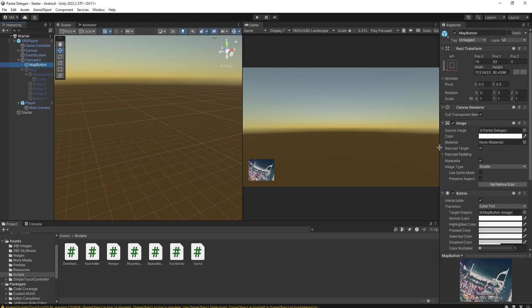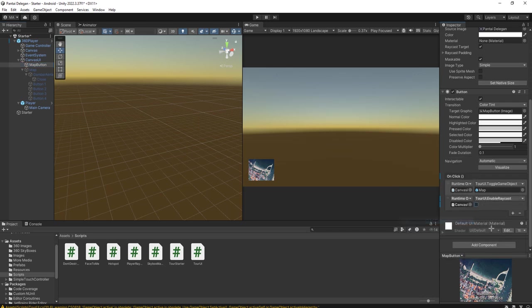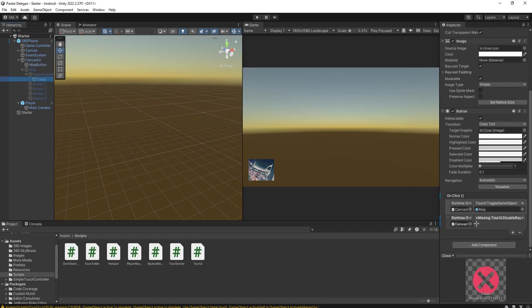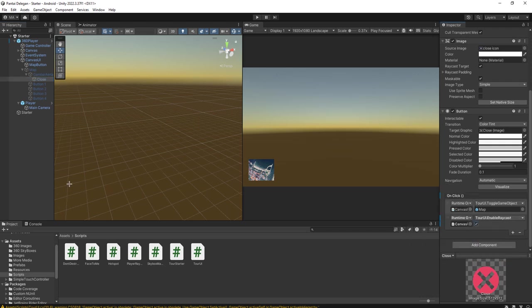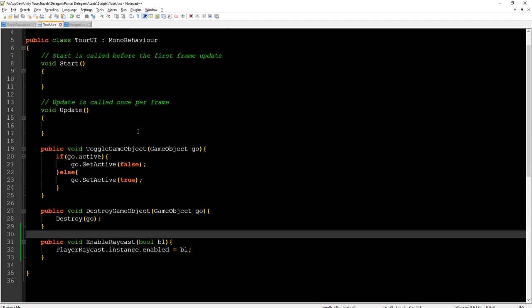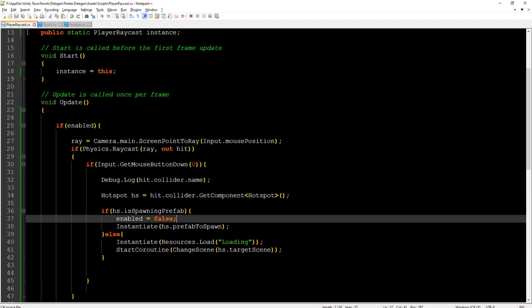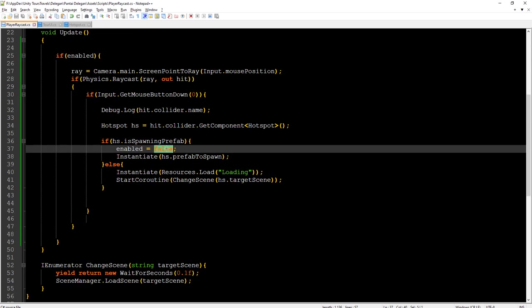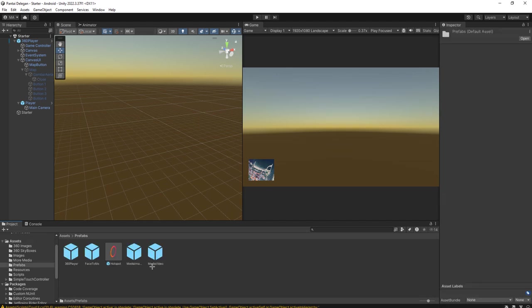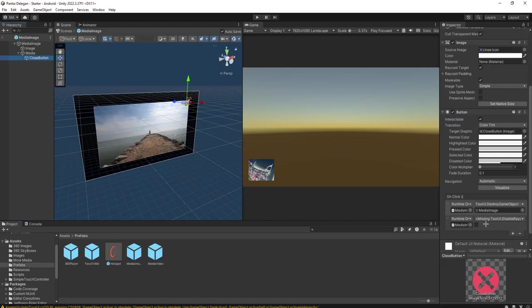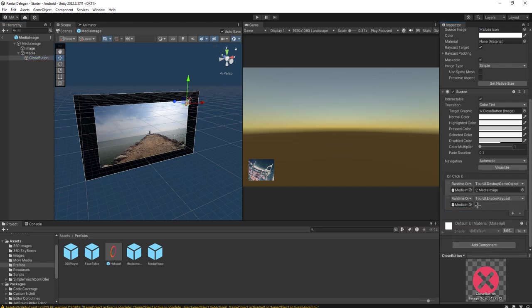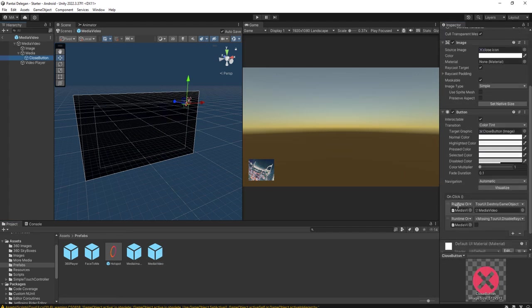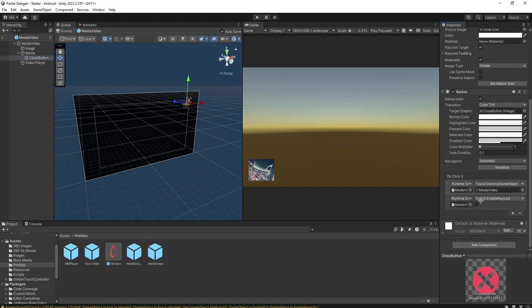Here for the map button, uncheck. Tour UI enable raycast uncheck. Then for the close button, tour UI enable raycast true. For this one, hotspot click, playerRaycast.instance enable false, it is correct. Then the prefabs, enable raycast true. For this one, enable raycast true. Okay, let's try it again.